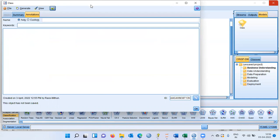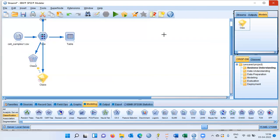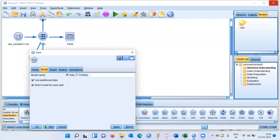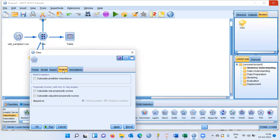To inspect the contents of the model nugget, right click and choose browse. You don't see much because no specific feature has been requested. Let me go back to the support vector machine node and click on the analyze tab. Within the analyze tab, I would like to look at the predictor importance — we have 11 independent variables like clump thickness, mitosis, and marginal adhesion. I will select calculate predictor importance.